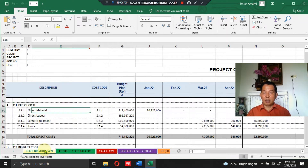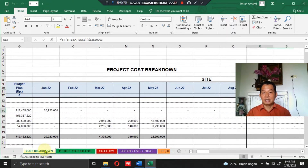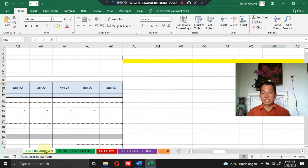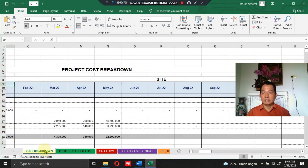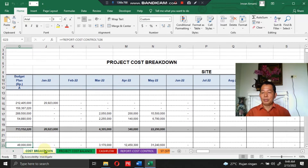In the project cost breakdown section, you will see the comparison between the budget plan and the project cost incurred during the project, divided into two classifications: site office and home office, for one year of project operation.